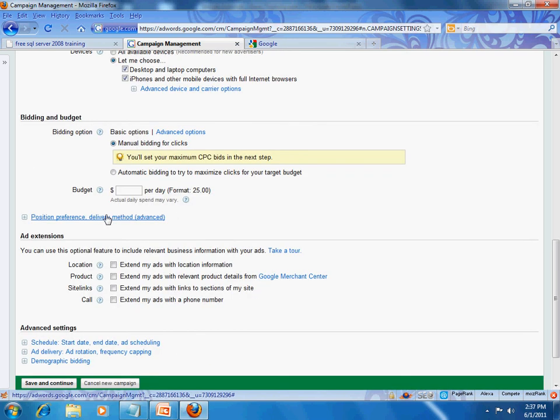Moving on to the important part — the budget. This is where you set what kind of budget you are working with. If you are a small shop, you may want to set this to $5 per day. What that means is that after Google is showing your ads, when they reach that $5 mark, they will essentially stop displaying your ads. You also have the option of doing automatic bidding.